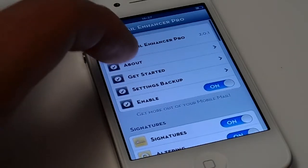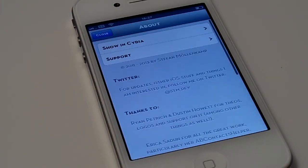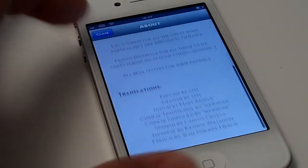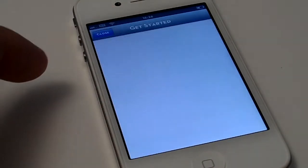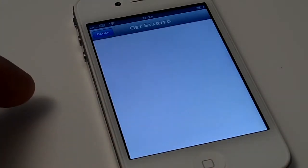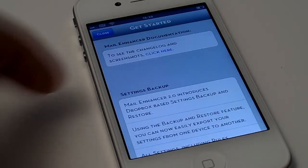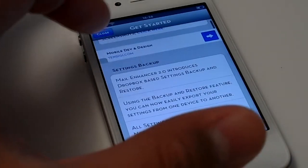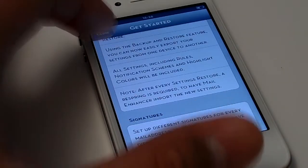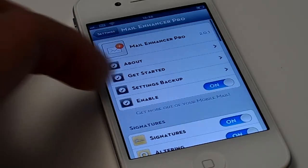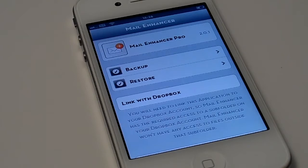We will be going through a couple of settings. This tweak is on version 2 and later updates are coming, so stay tuned for that. Here we have the Get Started section — this is the tutorial that explains the overall experience you will get when you mess around with these settings.